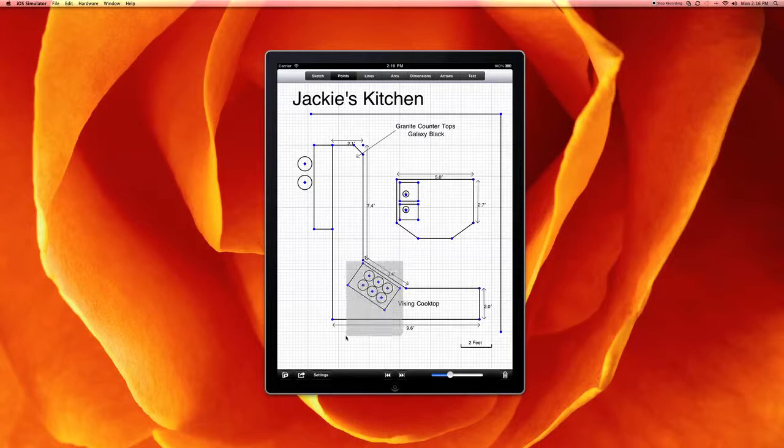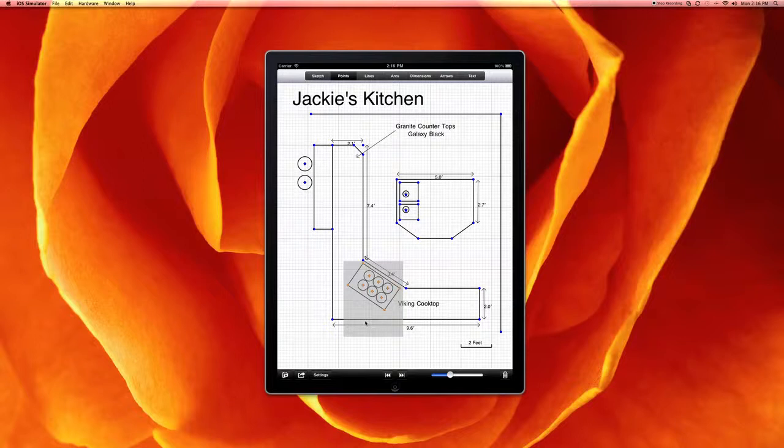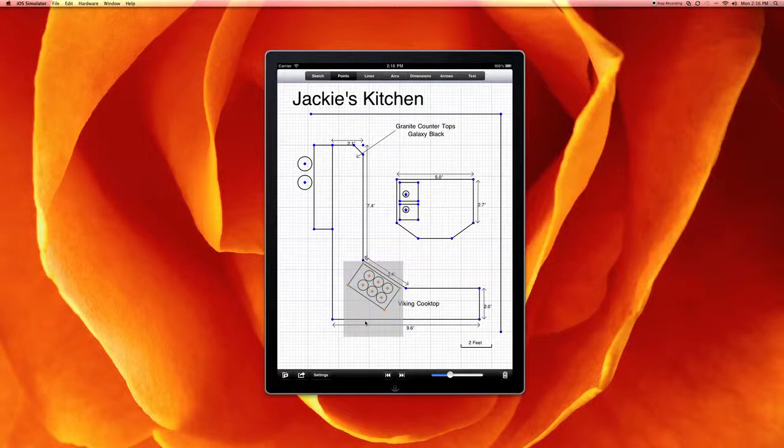But we expect to be able to address this by grouping the object. So when we select an object like this, if we continue to hold on it, it'll bring up a menu bar and we'd actually be able to group it.